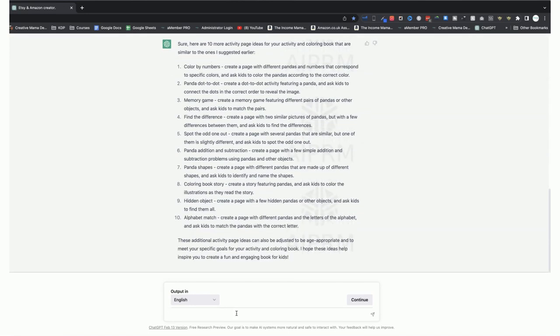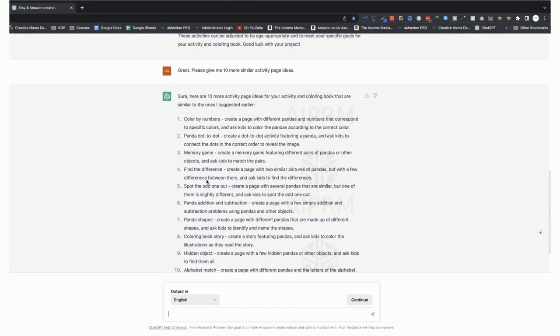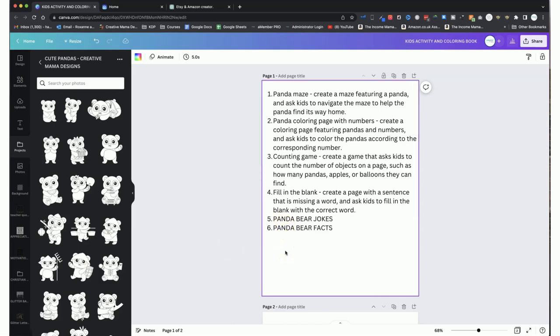So we've got color by numbers, dot to dot, memory game, spot the odd one out, find the difference, panda shapes, coloring book story, alphabet match. From here I'm just going to choose five and we will move on into Canva. Here we are in Canva and I've made just a short list of the different pages we're going to do today. I actually came up with a couple of extra ideas as well - panda bear jokes and panda bear facts. I thought it would be really cool to see what ChatGPT could come up with regarding facts and jokes aimed at kids.